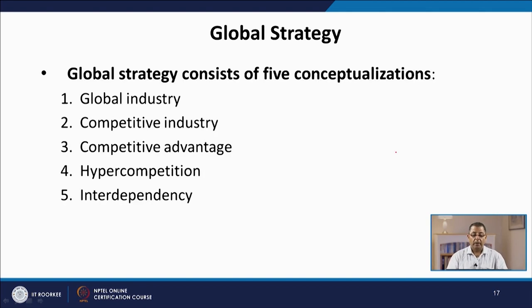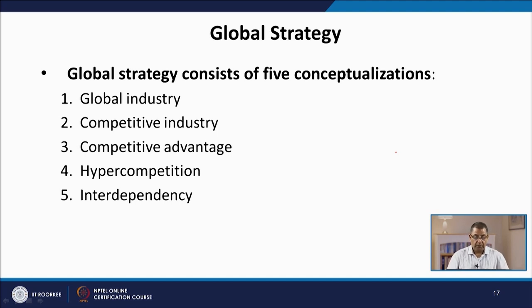There are 5 ways to conceptualize global strategy: global industry, competitive structure, competitive advantage, hyper-competition, and interdependency. Let us look at each one of them in detail.